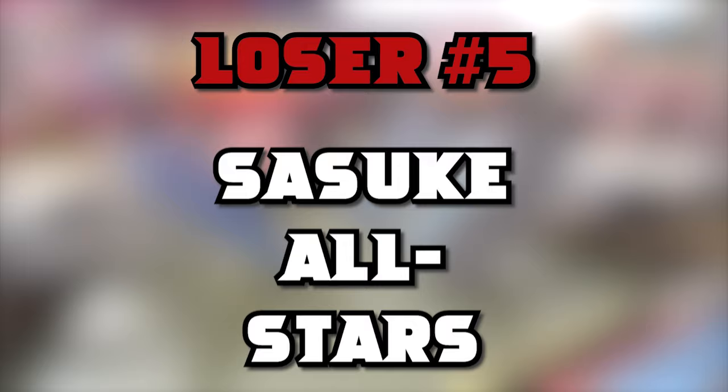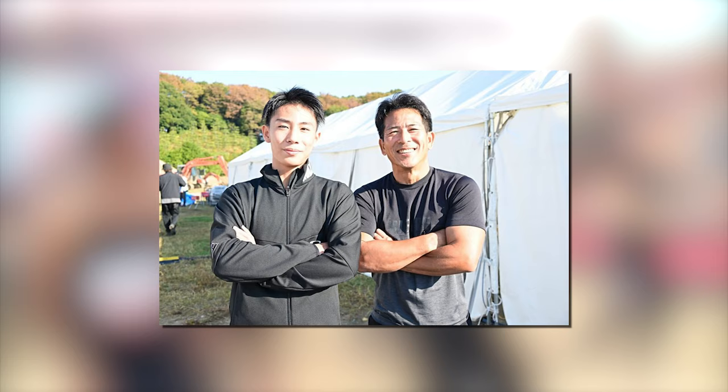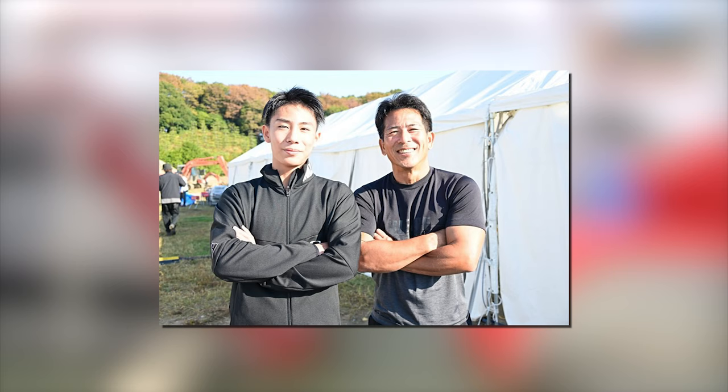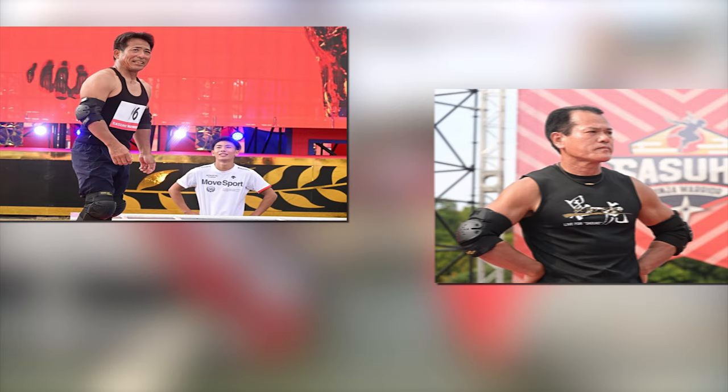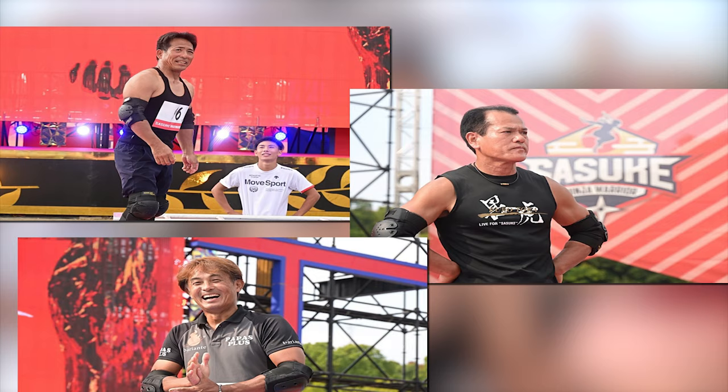Loser number 5. The Sasuke All-Stars. I wanted to give this spot to just Makoto Nagano, given his result in the tournament. However, considering Kayu's clear, I feel like I couldn't completely put Nagano here, because seeing your own son accomplish something like that, you won in your own way. However, I decided to include the other All-Stars here too. Obviously Nagano's result was the worst of the tournament, but Shingo's result wasn't much better. After clearing Stage 1 last time, Shingo ended up choking on the Rolling Hill in an embarrassing way.